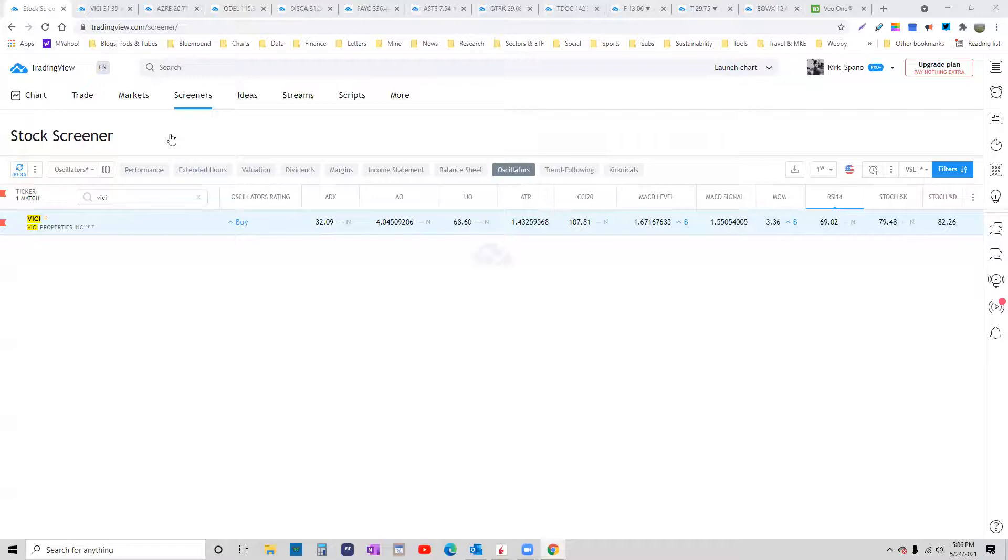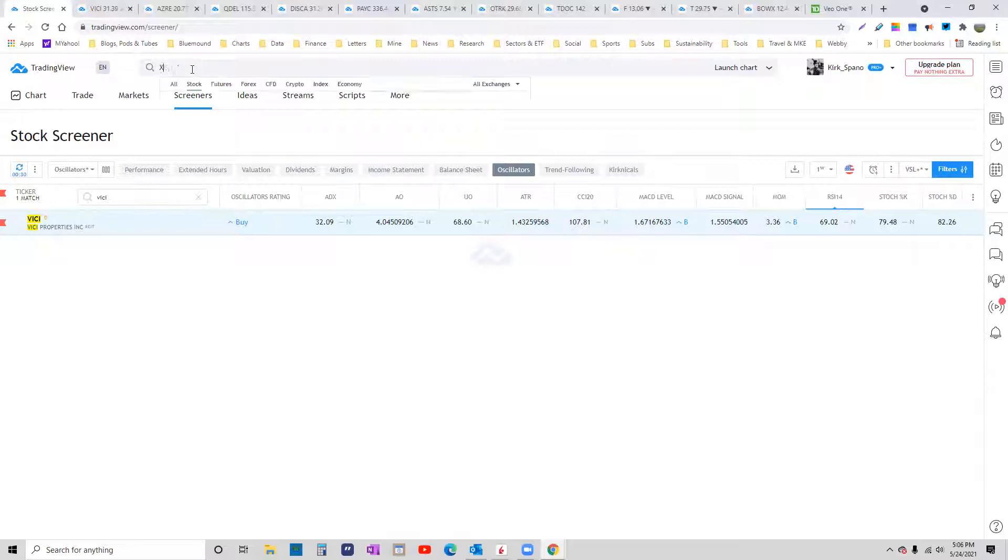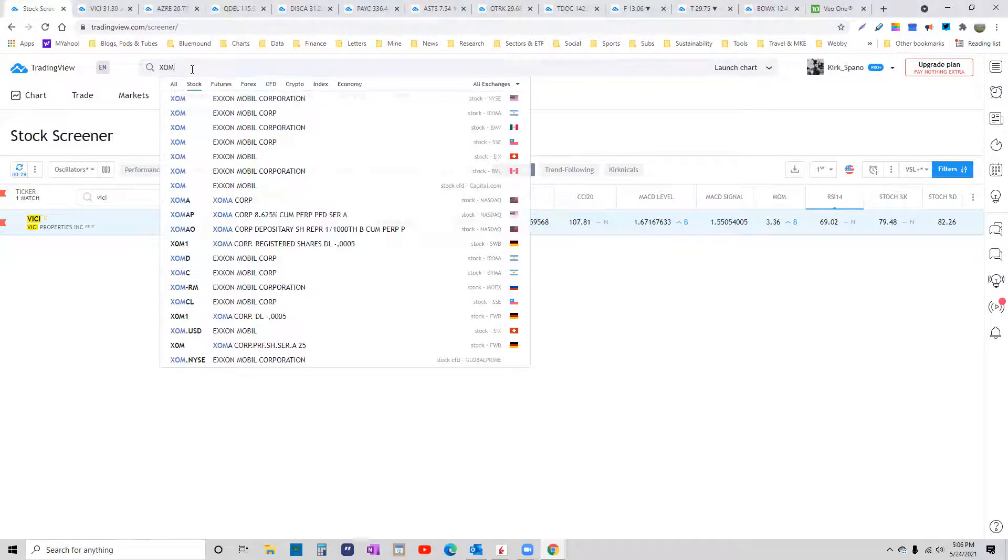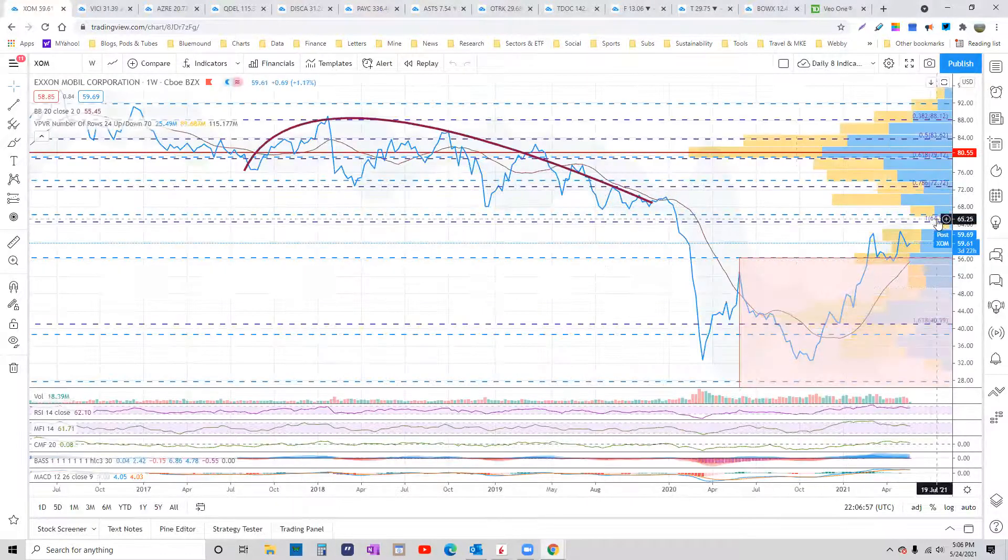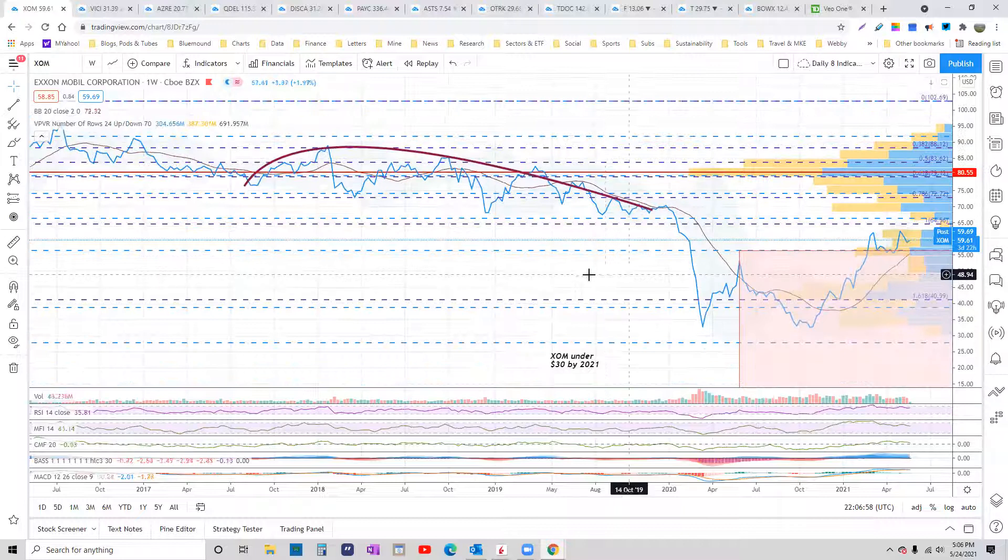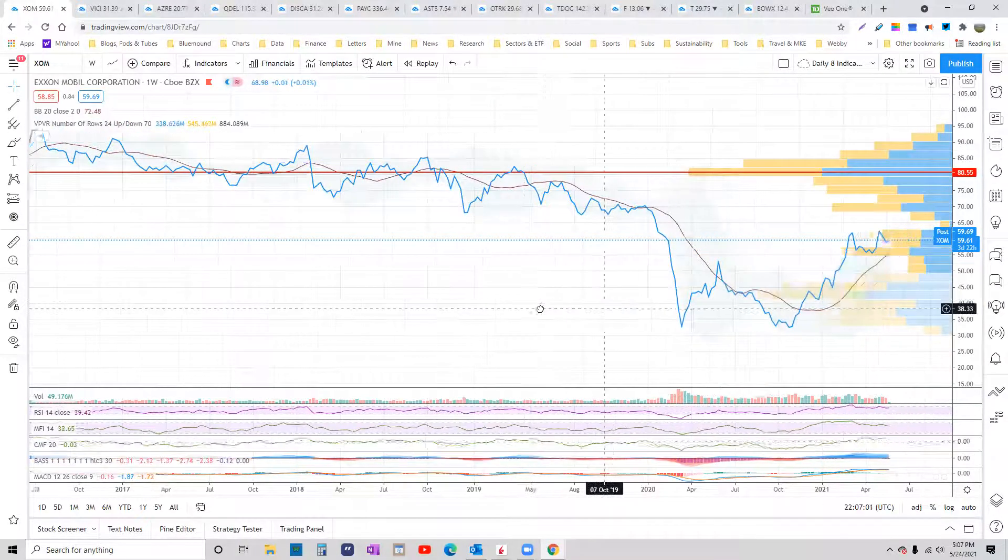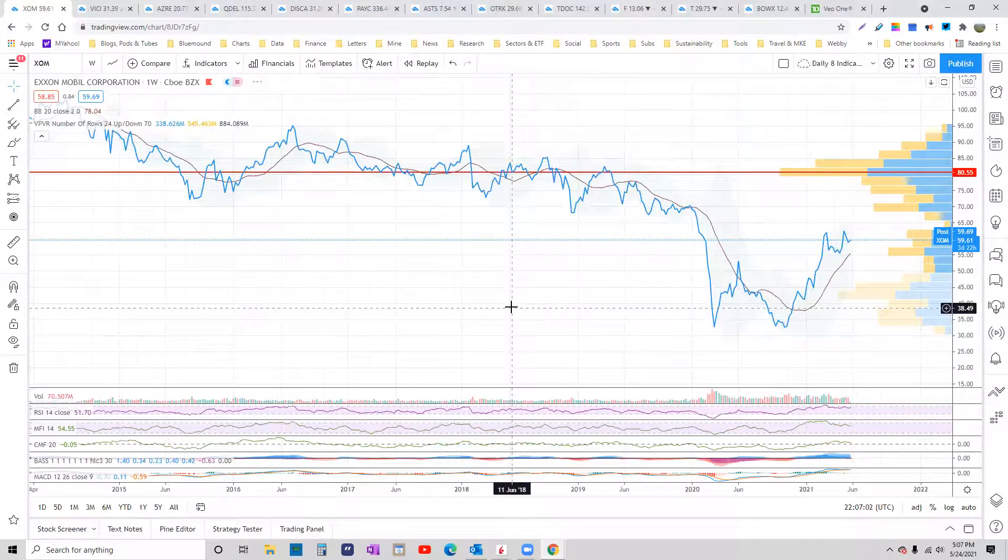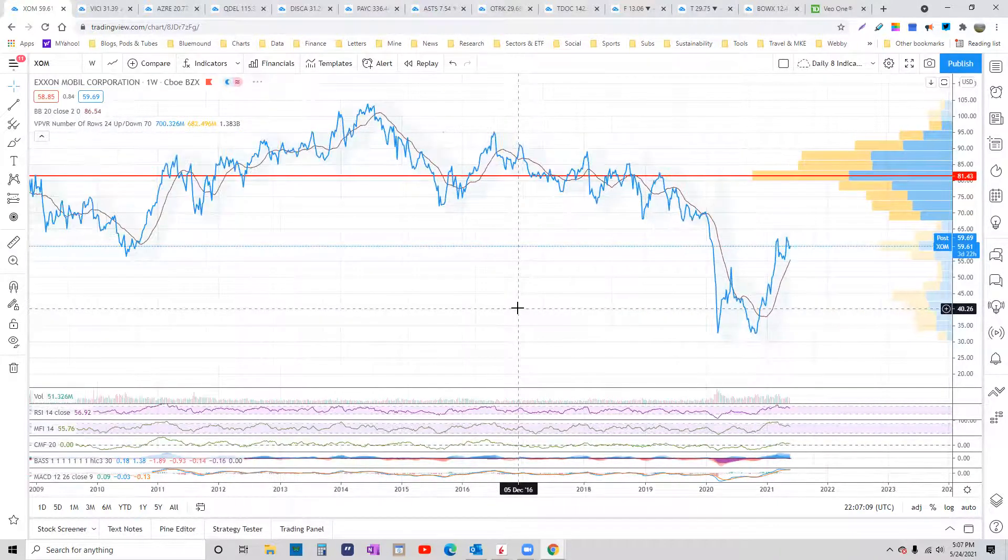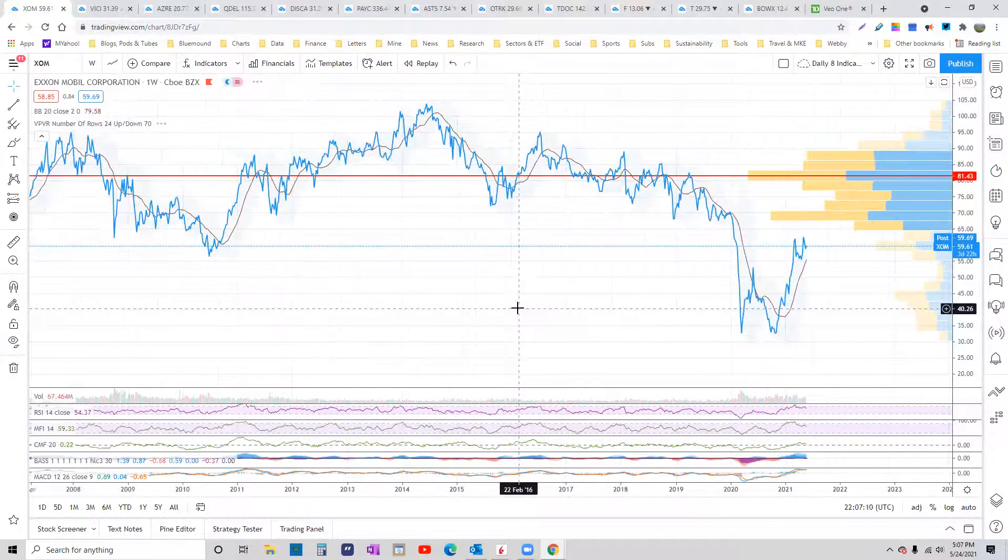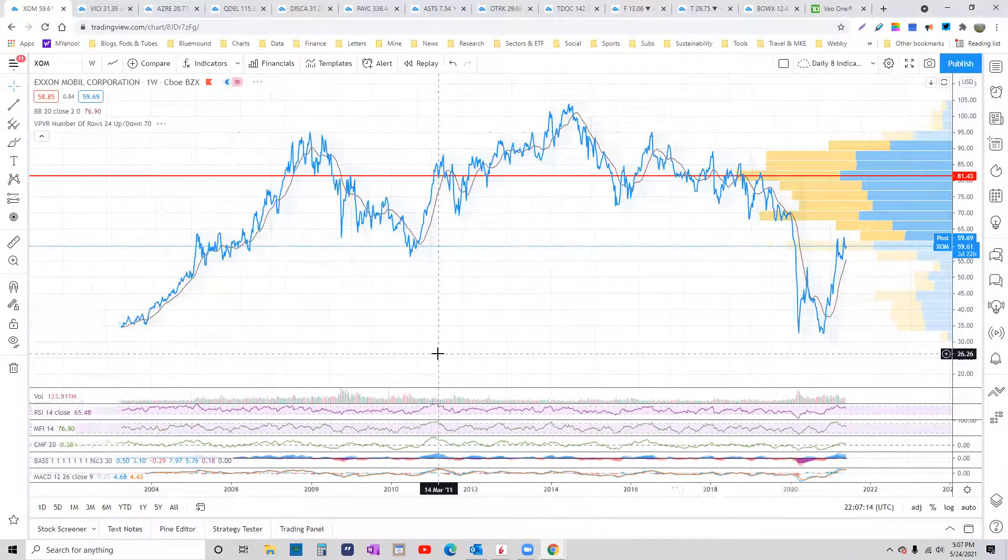All right, so tomorrow I'm going to be on Forex Analytics, and we're going to be talking oil, also crypto, but we're going to talk oil. So here is the stock that I think is one of the most vulnerable in the stock market. Here's Exxon, last 25 years.